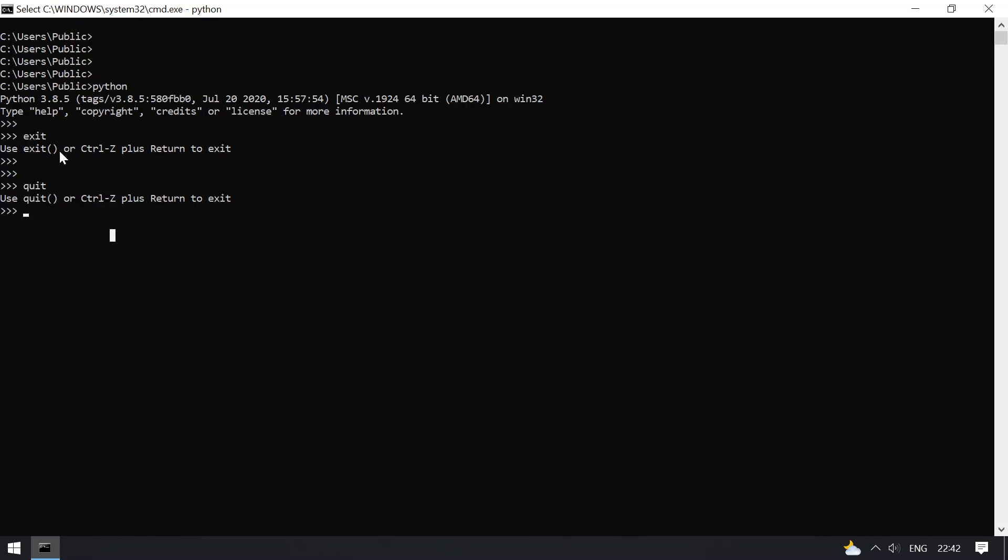So if you see that, exit, Ctrl+Z, and quit are the three methods where you can say goodbye to Python.